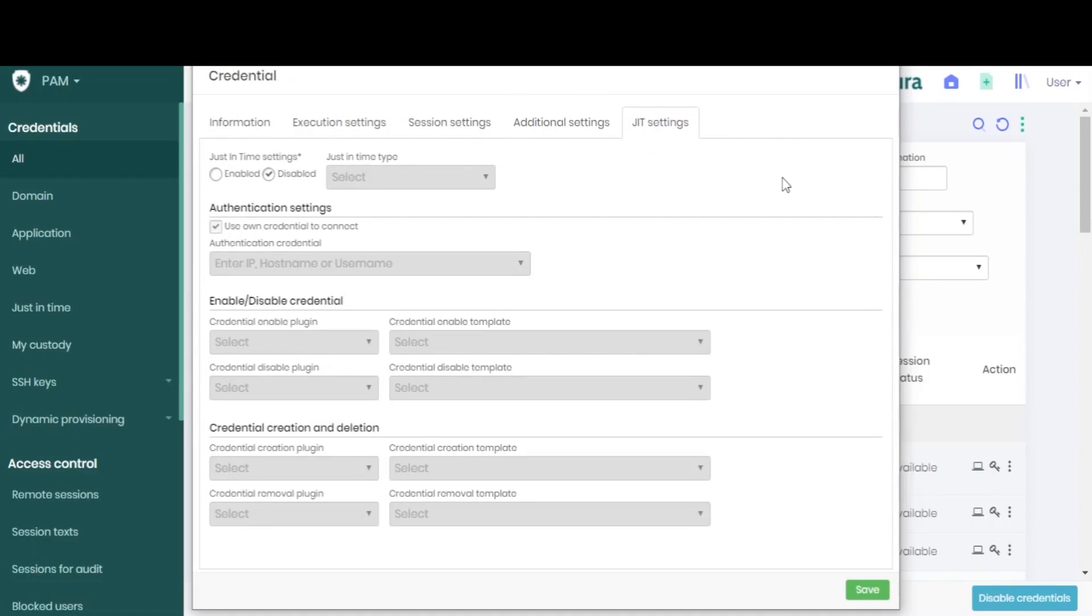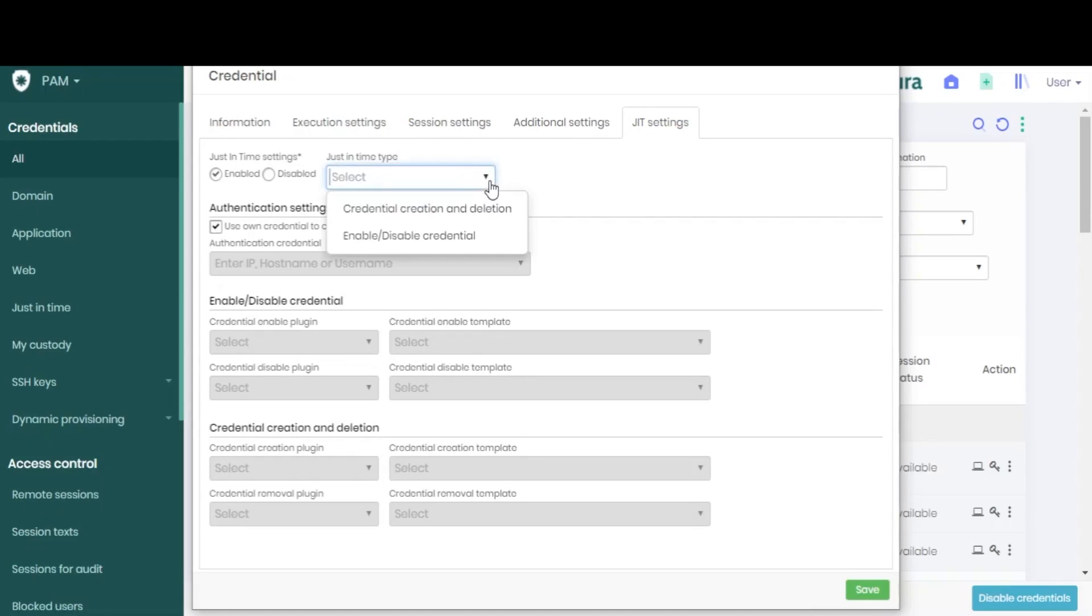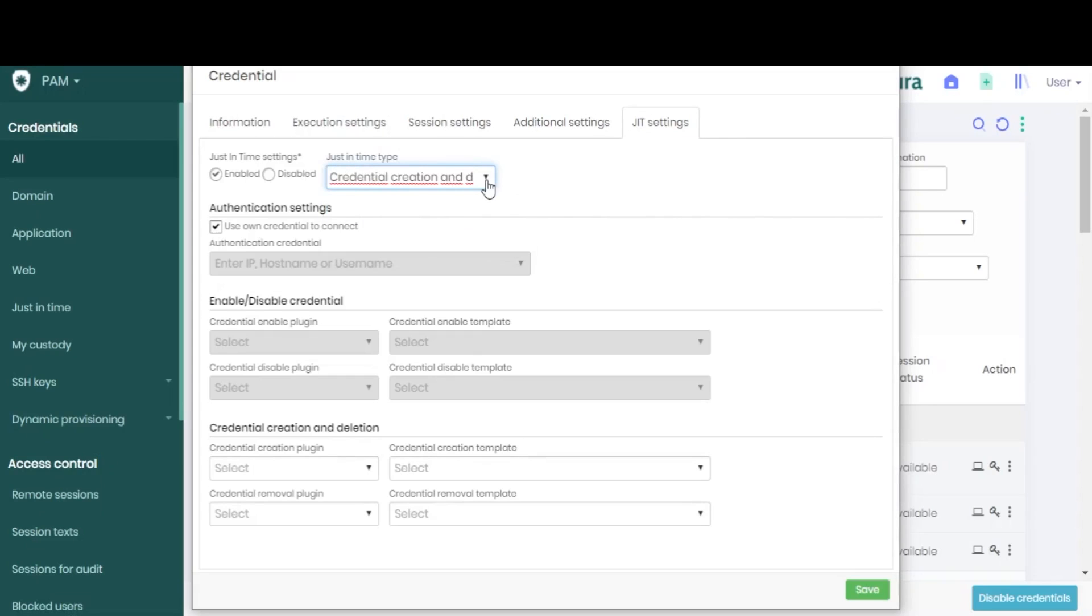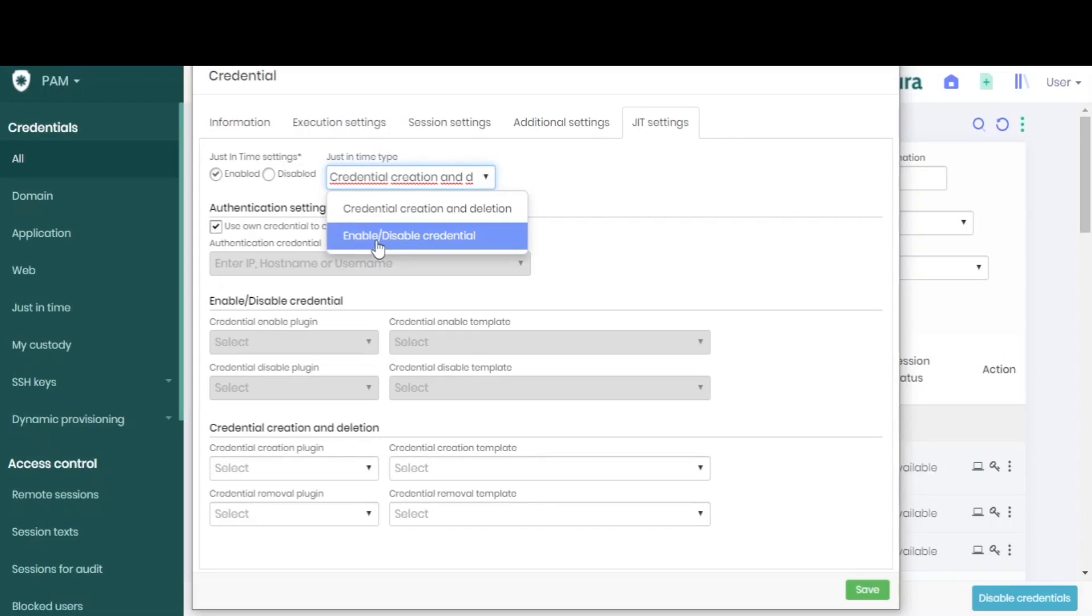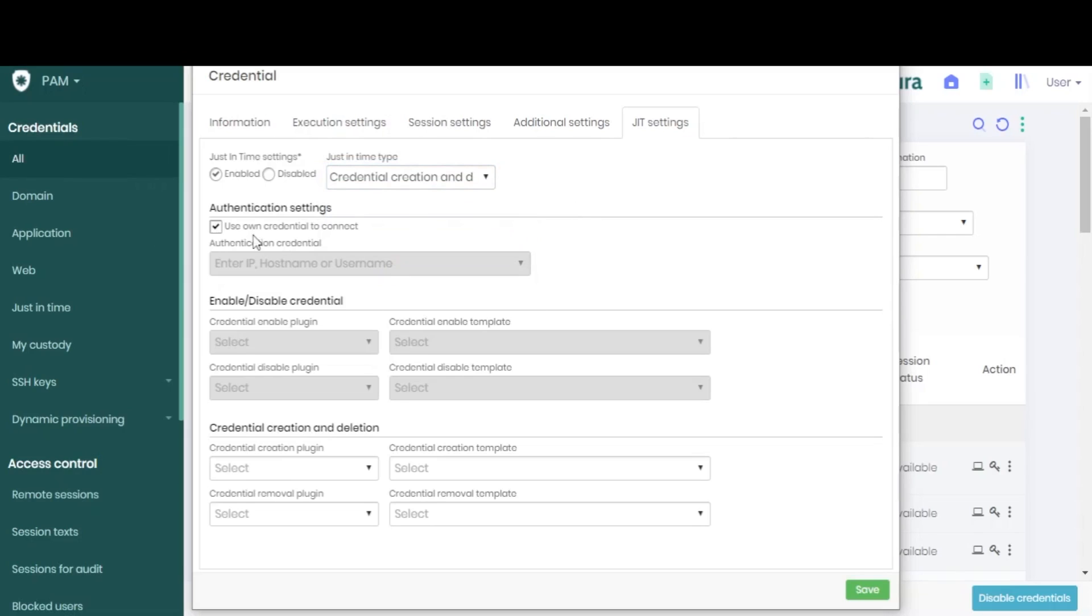Finally, the last tab brings our JIT settings. We can choose to enable just-in-time settings, in which case we will need to select an edit type among those that are enabled in your vault, such as enable-disable or create-delete.